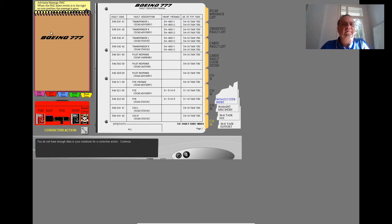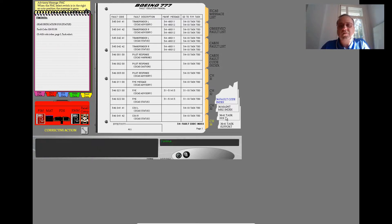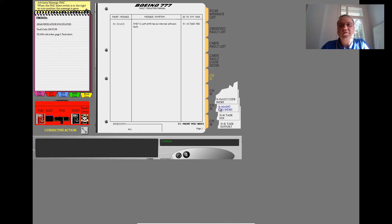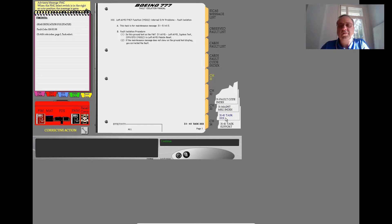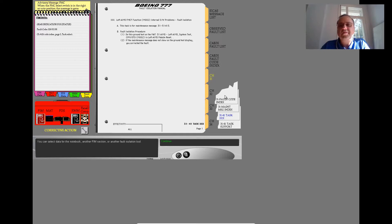You do not have enough data in your notebook for a corrective action. Continue. Notice the task number is a Chapter 31 number, not Chapter 34. Notice the fault code number is a Chapter 34 number, not a Chapter 31. You already have this data in your notebook — make another selection. In this lesson, there is no task support data for this chapter. Make another selection. Notice the fault code number is a Chapter 34 number, not a Chapter 31. You can select data for the notebook, another FIM section, or another fault isolation tool.